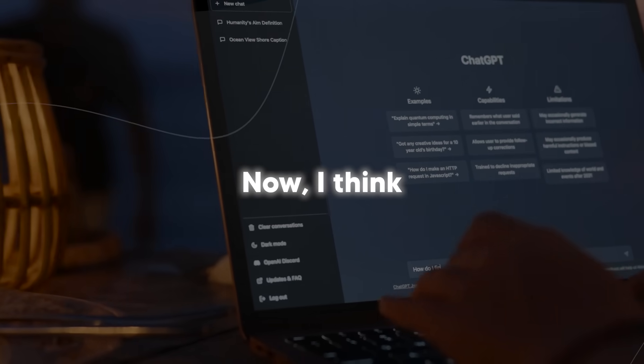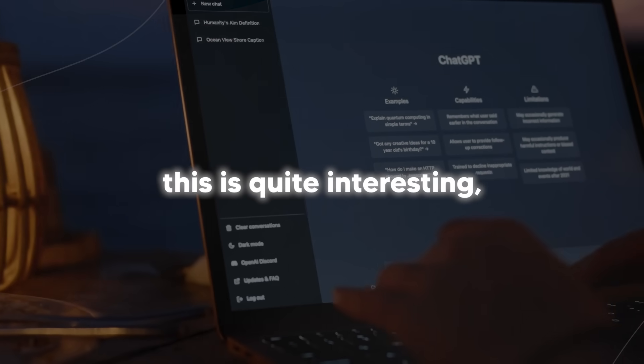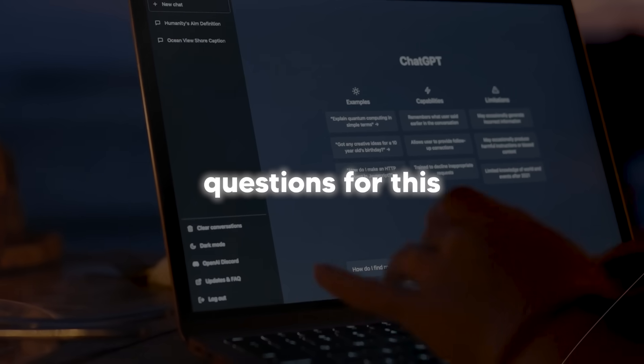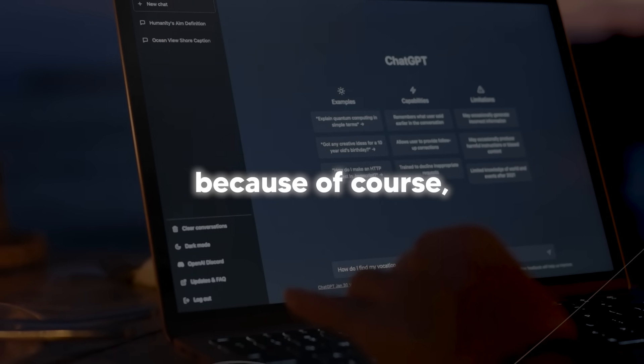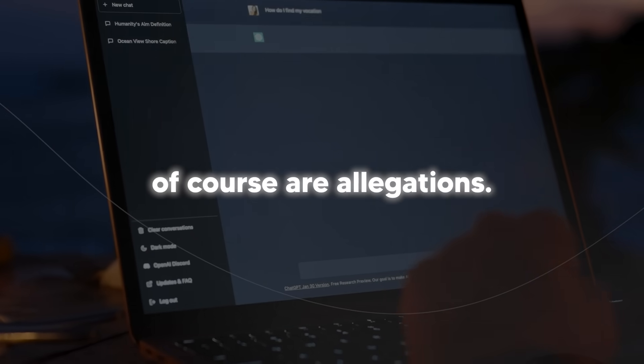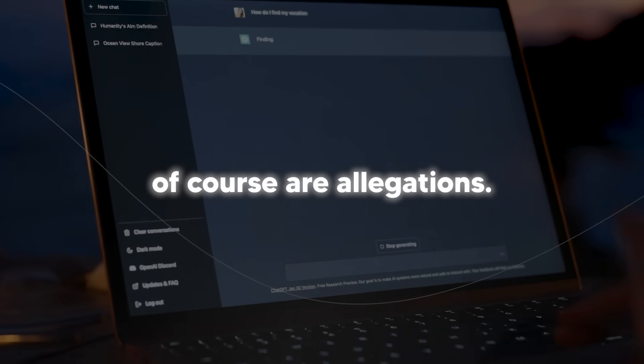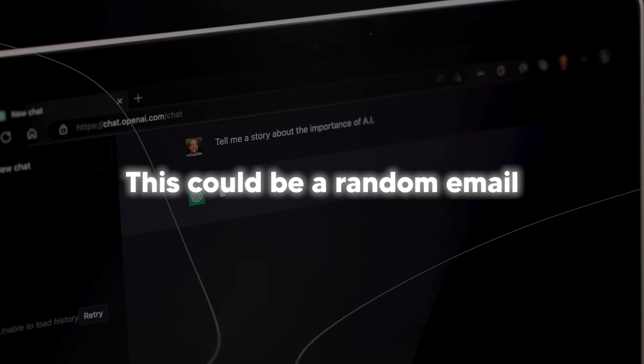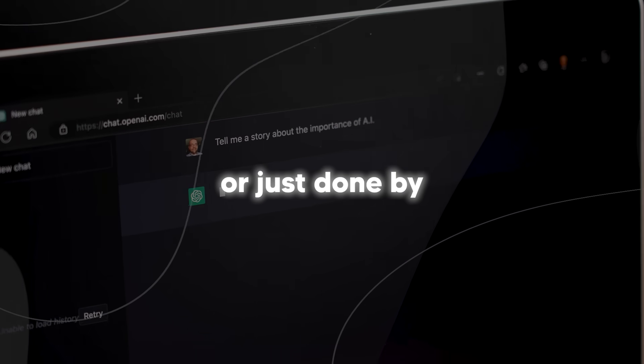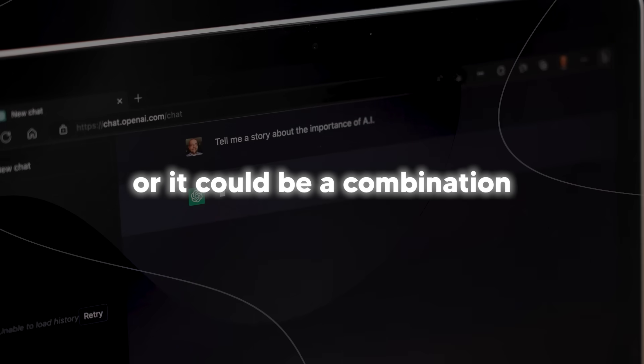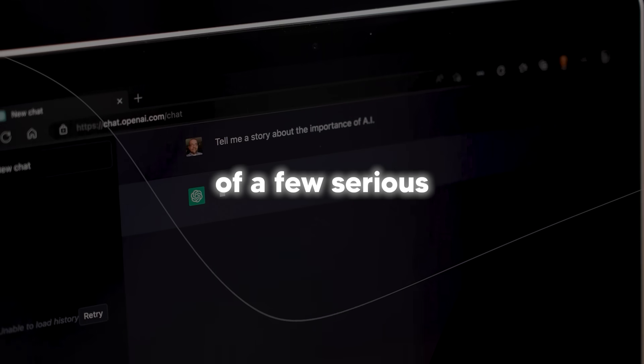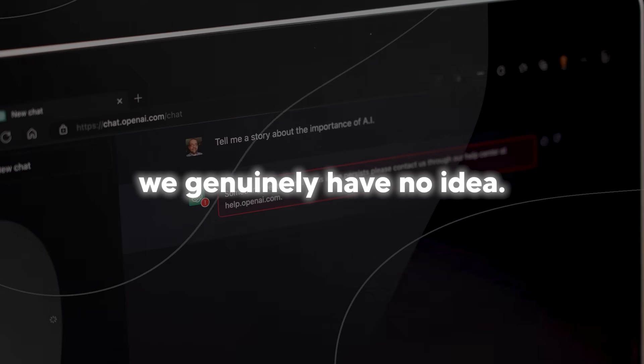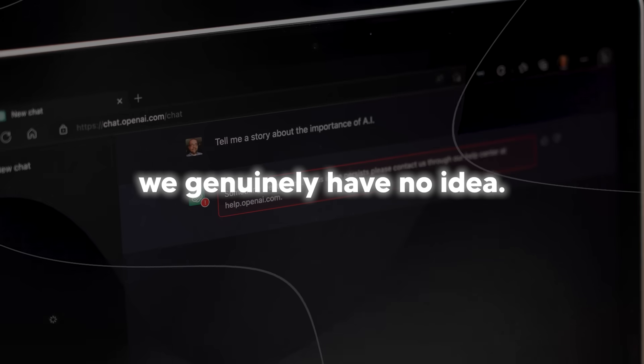I think this is quite interesting and I have a few questions for this because, of course, like I stated before, these are allegations. Nothing is confirmed. This could be a random email just done by any user on the internet or it could be a combination of a few serious OpenAI employees. Right now, we genuinely have no idea.